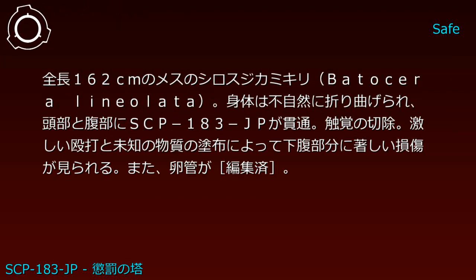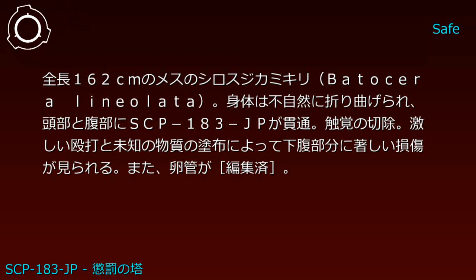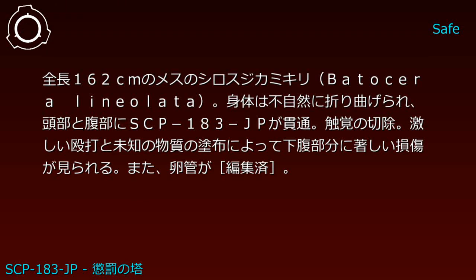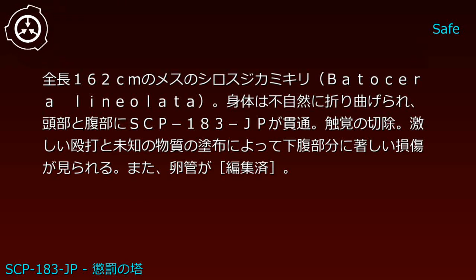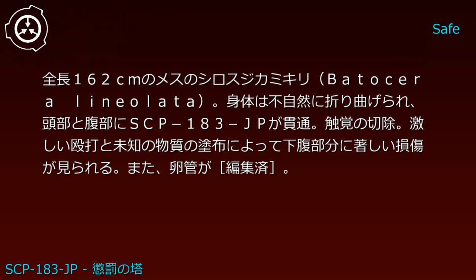A female grasshopper 162 centimeters in total length. The body is unnaturally bent, with head and abdomen penetrated by SCP-183-JP. Antennae severed. Severe acid damage and application of unknown substances caused significant damage to the lower abdomen. Additionally, the ovipositor was [REDACTED].